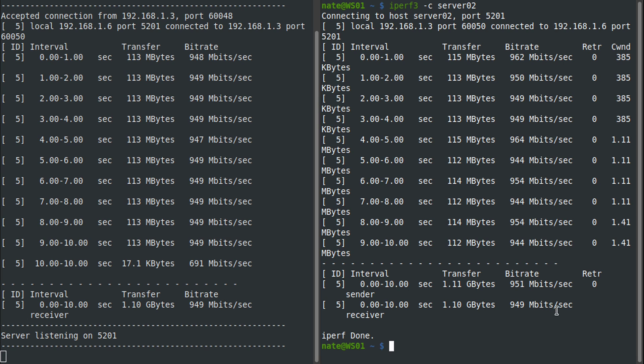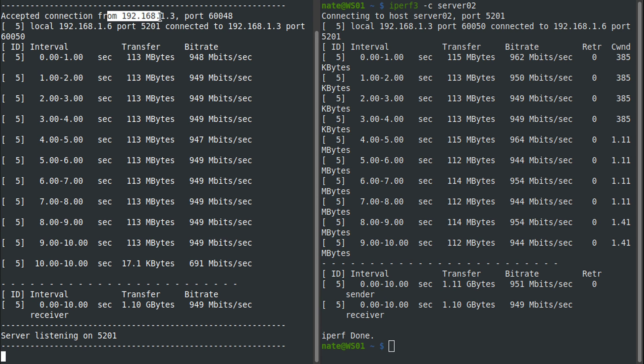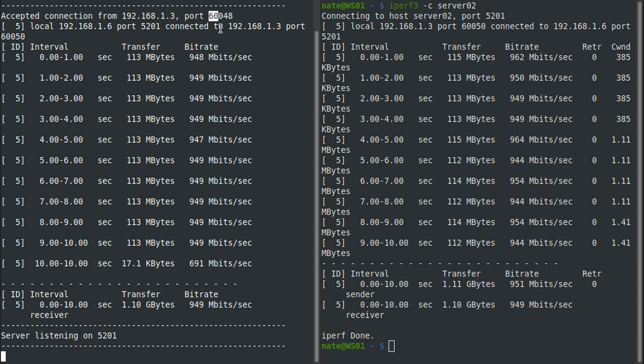You can see it's passing the traffic from the client to the server and we're getting about 950 megabits per second, which is basically line speed for the gigabit network that we're on. If we take a look over here on the left side on the server, you can see we got a connection from 192.168.1.3, which is me coming from port 60,048, so it does show you who connected to you.